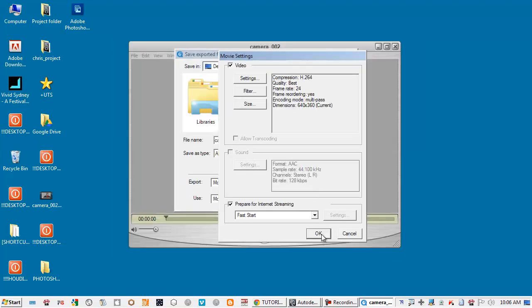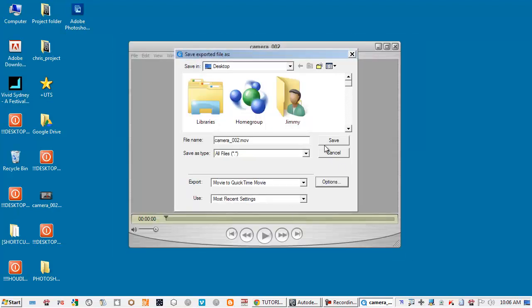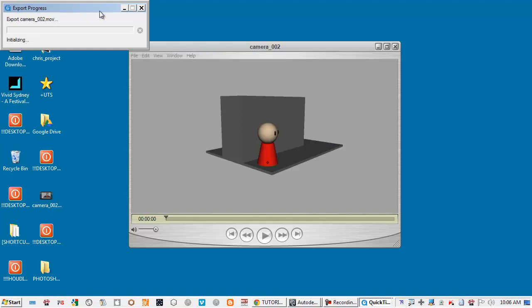Compression H264, quality best, frame rate is 24 which is Maya default.